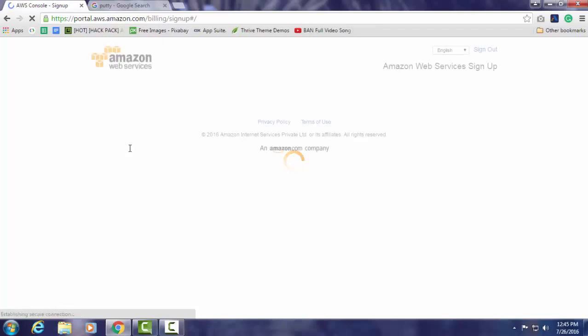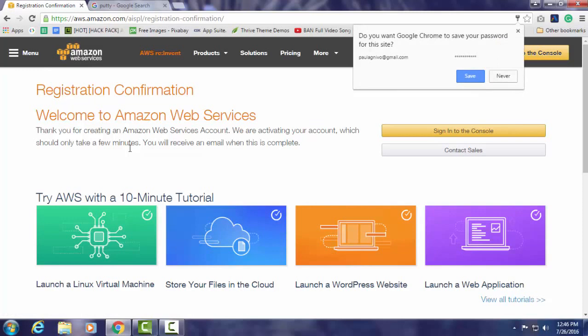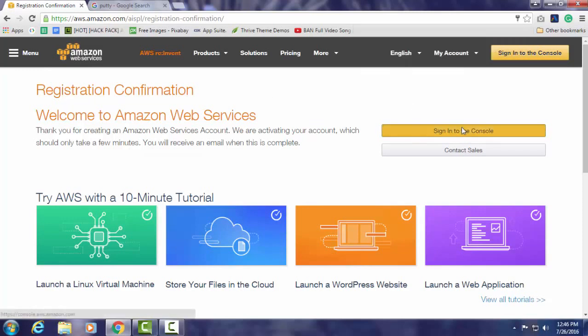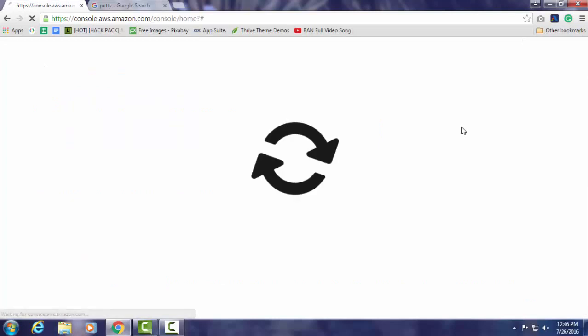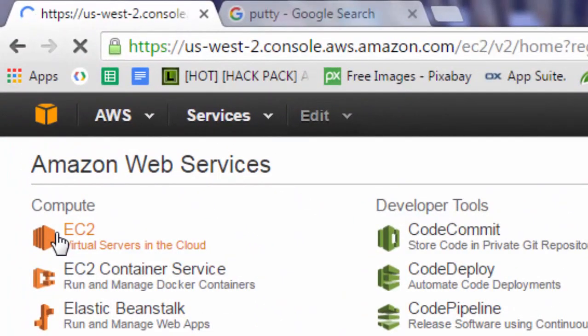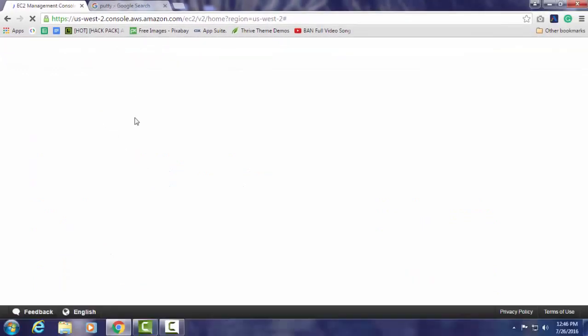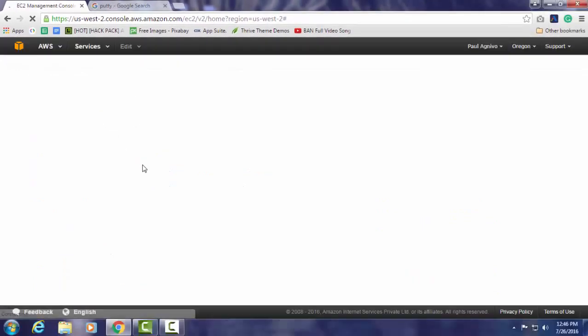In the splash screen just click on sign into the console. Amazon Web Services is not only used for virtual servers, they are used for much more purposes. So don't get confused in the screen, just click on EC2, that's the first option.